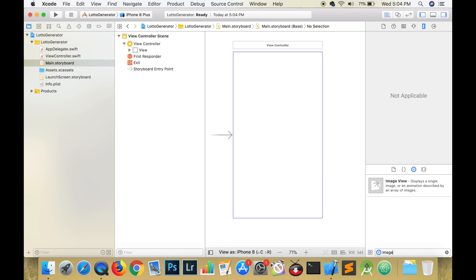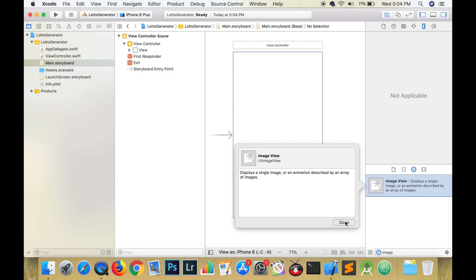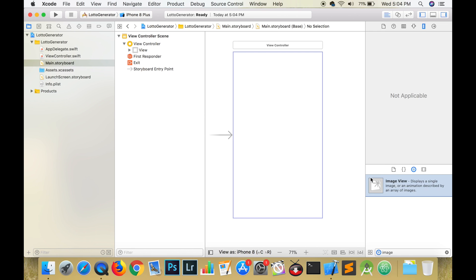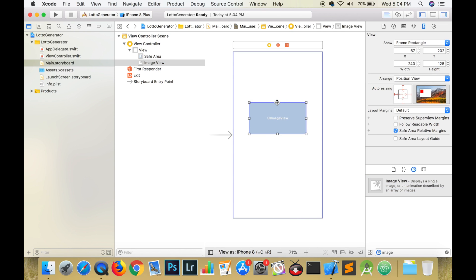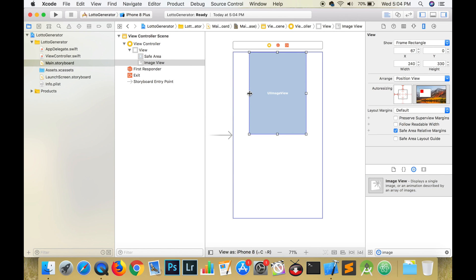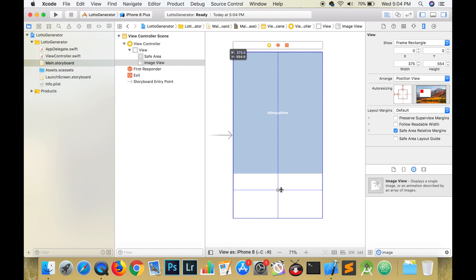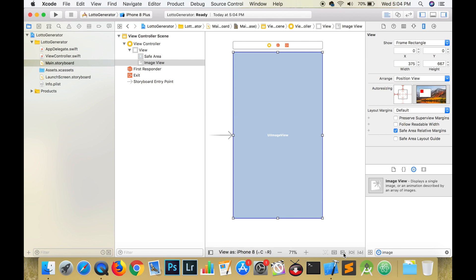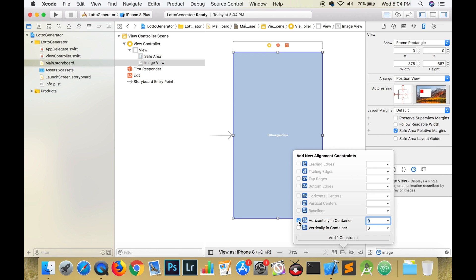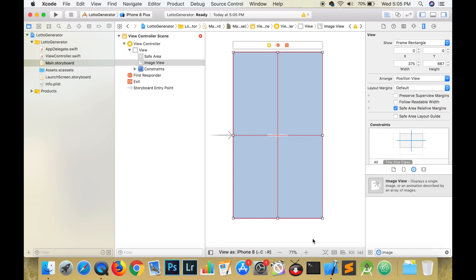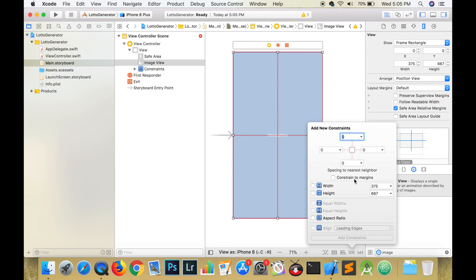Search for an image view in the bottom right hand corner. This region is called the object library. Drag the image view to the screen. Using the handles, stretch the image view to cover the entire screen. From the Align menu, choose Horizontally in Container and Vertically in Container. Next, add four constraints.